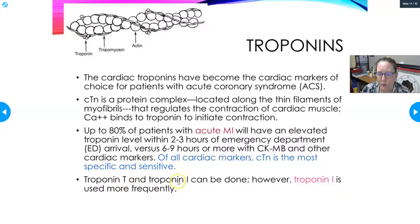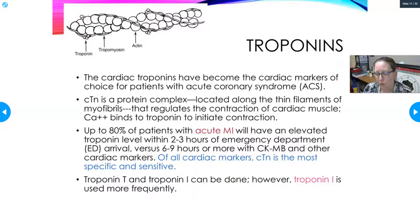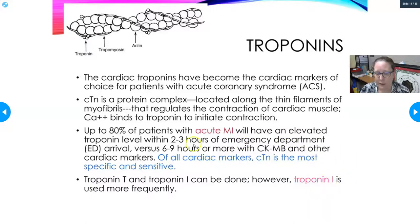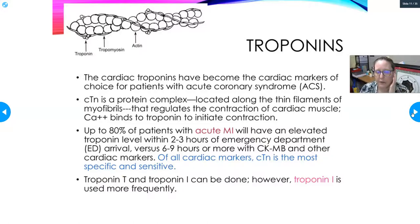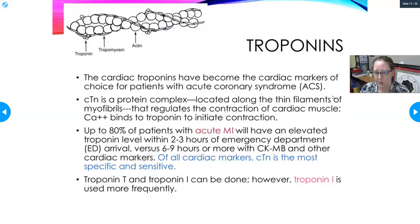Both troponin T and troponin I are cardiac troponins. Some labs use one or the other, but troponin I is used more frequently — not necessarily because it's better, just more commonly used. Troponin T is equally good at detecting cardiac damage. The cardiac-specific troponins are distinct from skeletal muscle troponins, making them highly specific for cardiac muscle damage.